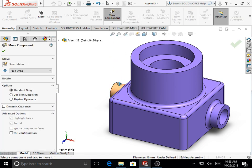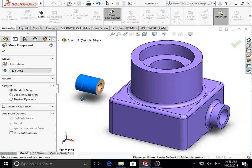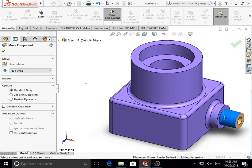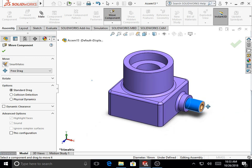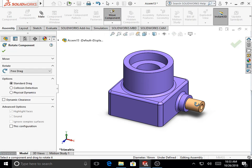Using Move Component, we check the remaining degrees of freedom. Movement along Y and Z is now constrained, as is the rotational degree of freedom about the Z and Y axes. However, the part is still free to move along the X direction.